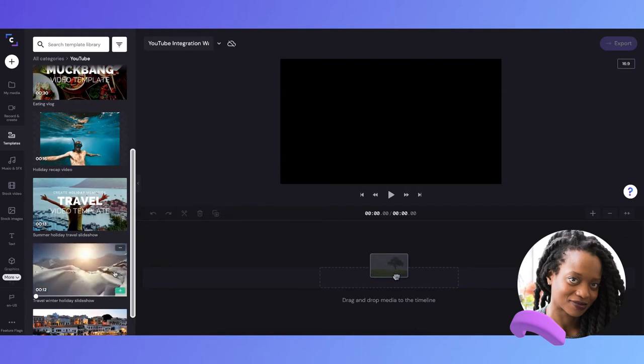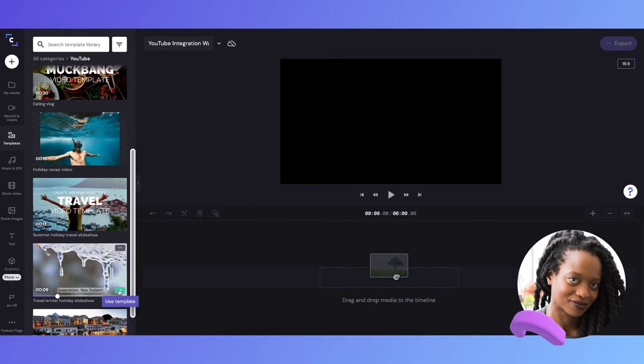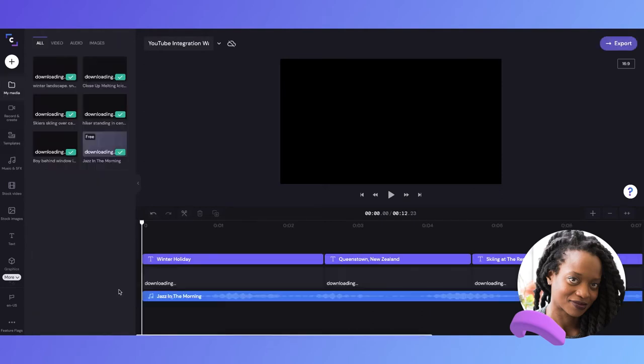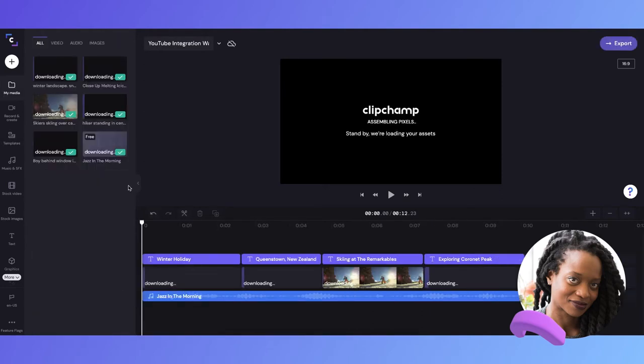So I'll go ahead and click the plus button here, which will add the template to my timeline. It may take a few seconds for all the content to finish downloading.